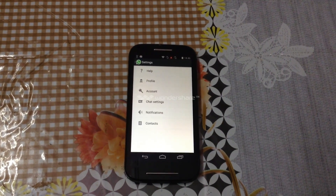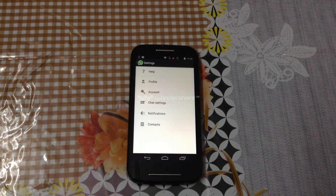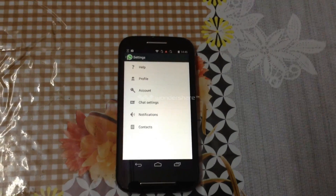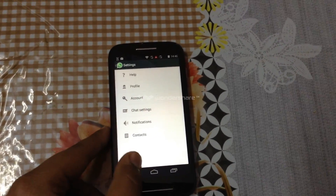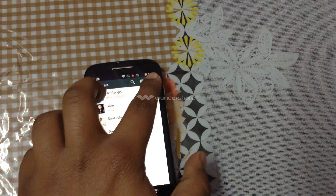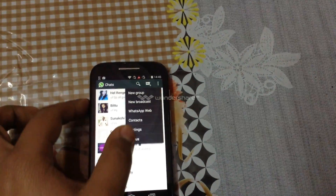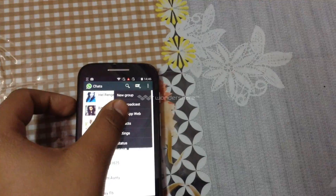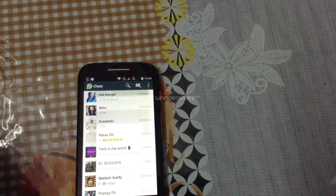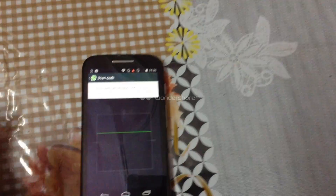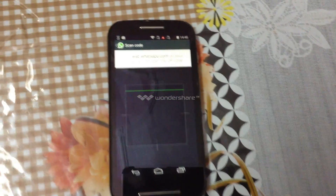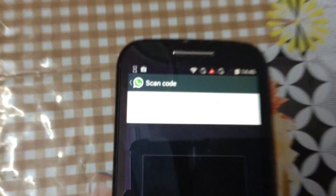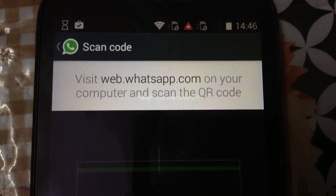Hello guys, WhatsApp has just released WhatsApp Web for you. What you have to do first on your WhatsApp is go to WhatsApp and press the menu. When you press the menu, you will get WhatsApp Web — just click on it, and it will ask you to go to the website known as web.whatsapp.com.